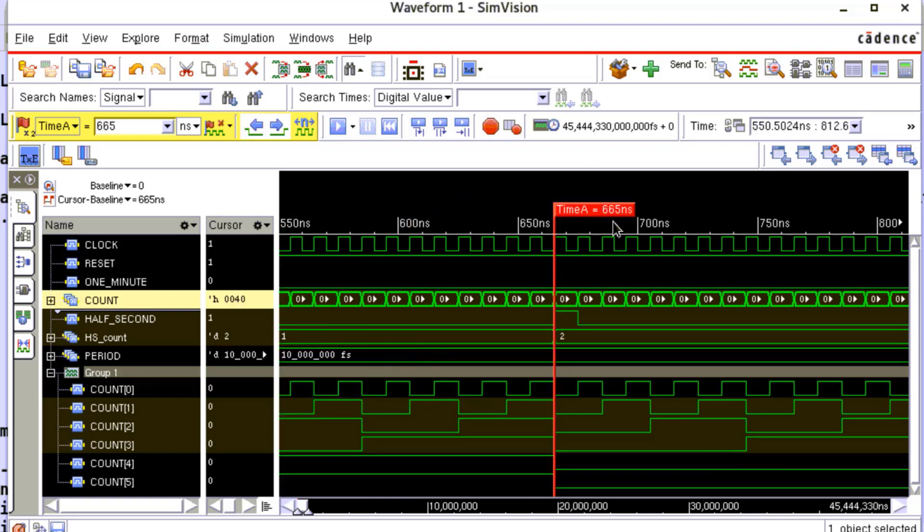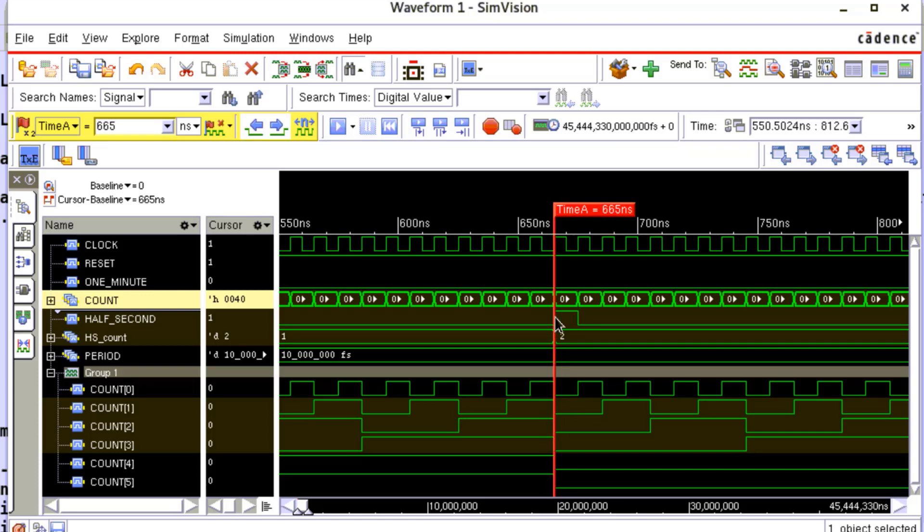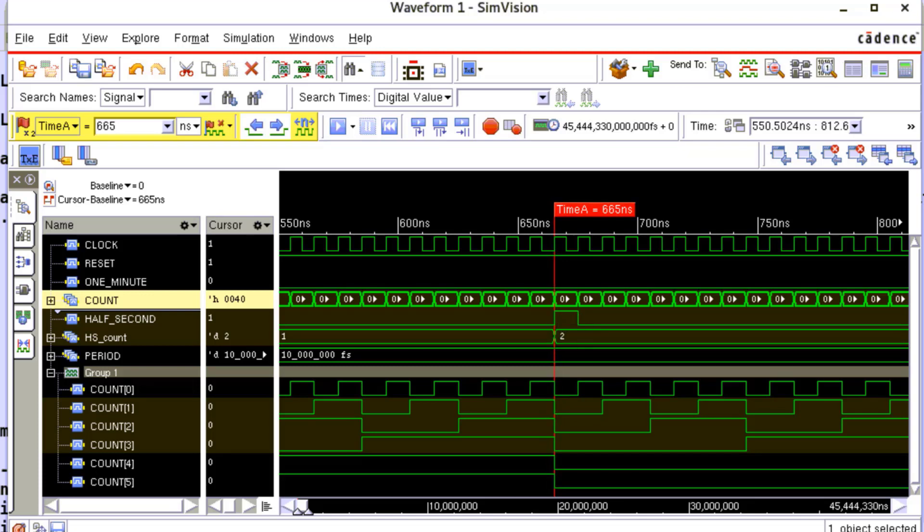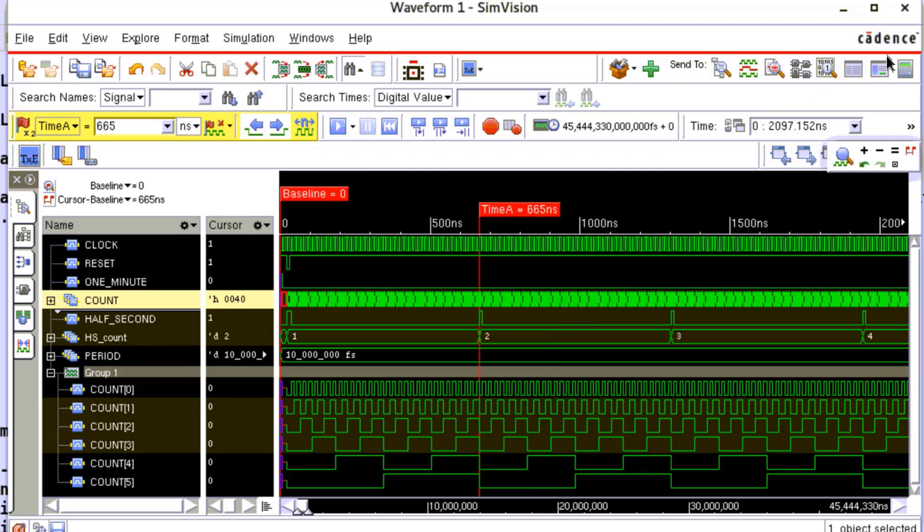We see at 665 nanoseconds count 5 down to 0 are all 0s. Hence, half_second is made high for one clock cycle. Also, the hs_count value is incremented. Similarly, there is a half second here.